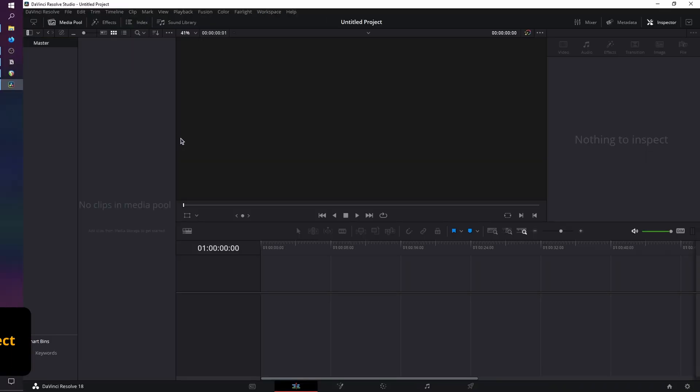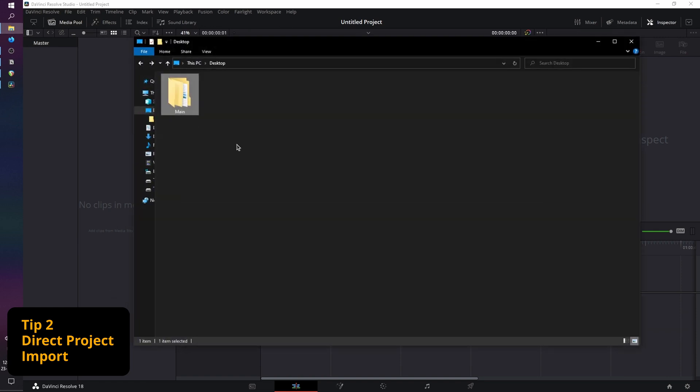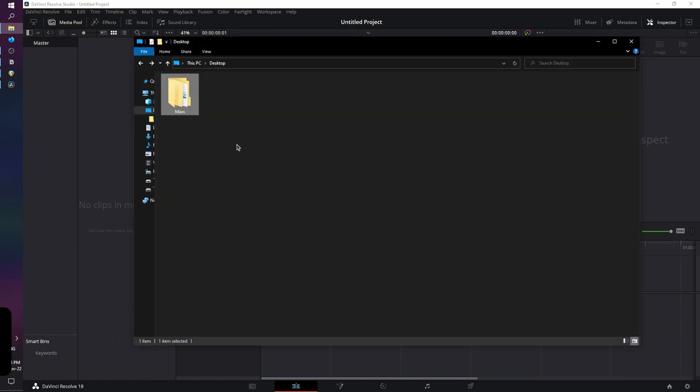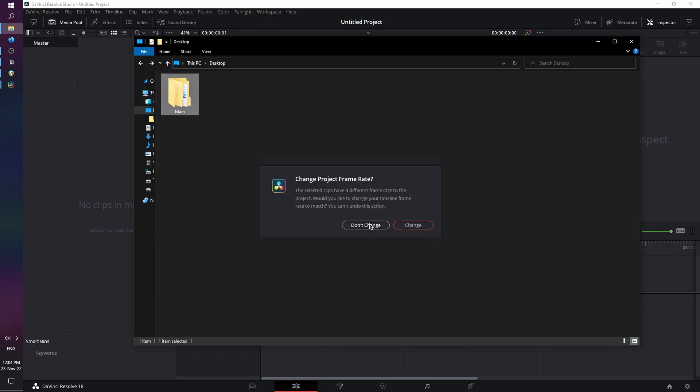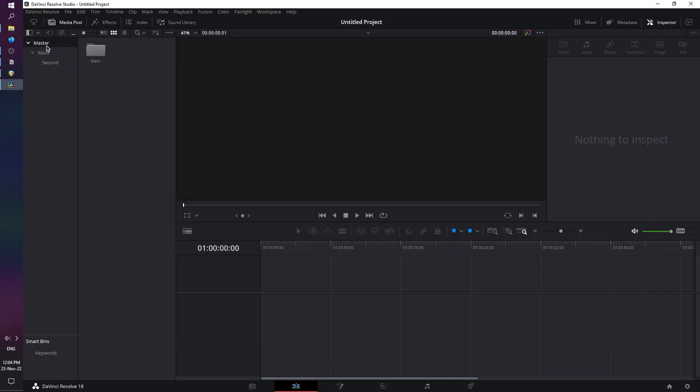Tip number two, importing your project without the need of creating bins inside of DaVinci Resolve. You just simply go to the location of your project, click on it, drag and drop it, and there it is, your entire folder structure with your files.